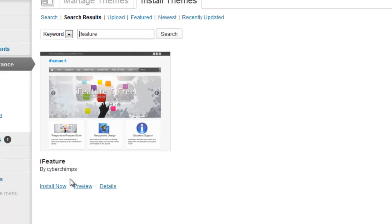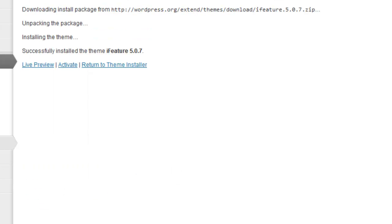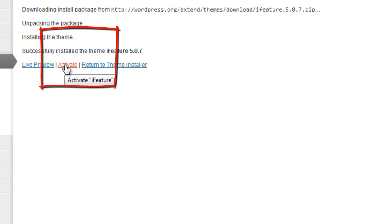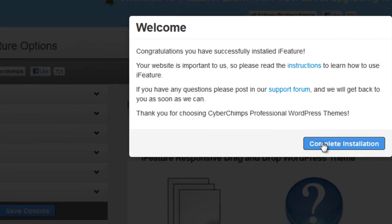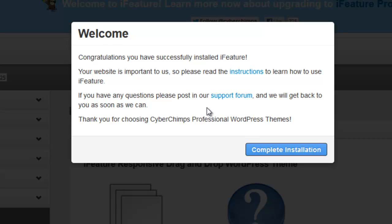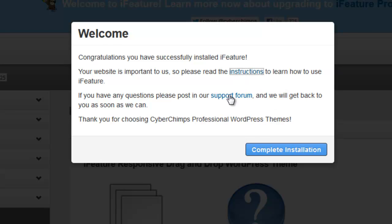It's pretty easy — we'll just install now, and then it will go through several different things. We want to activate. Usually your theme will have instructions, so we'll open that just in case. These folks have support, so if we have questions we can go there. And we just click Complete Installation.